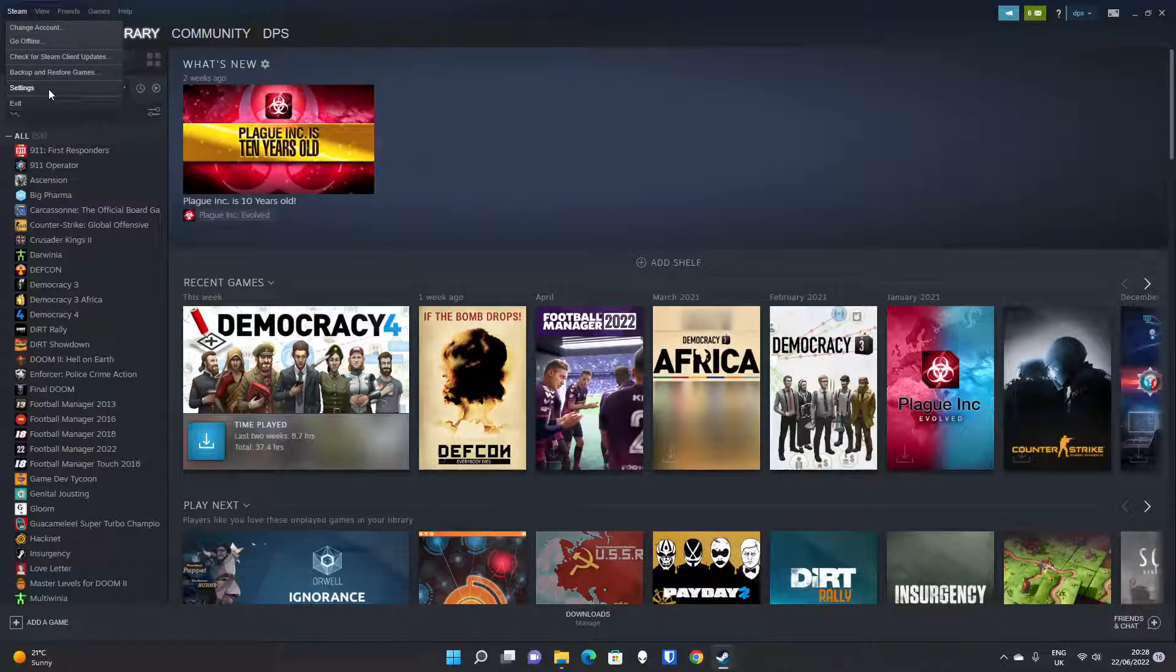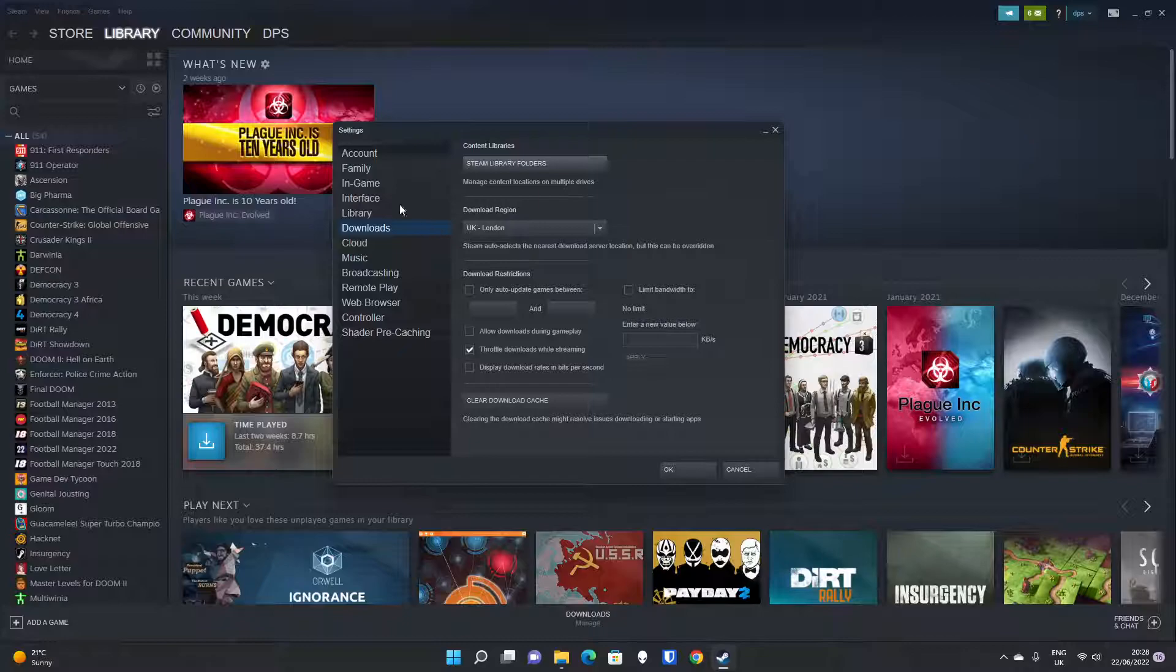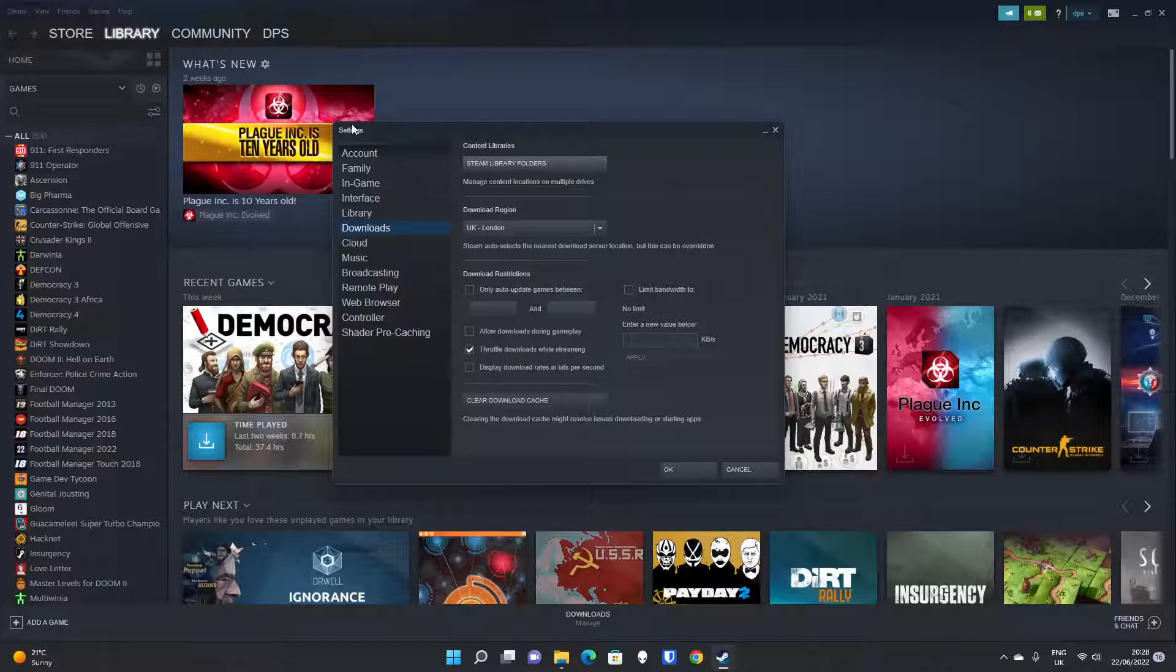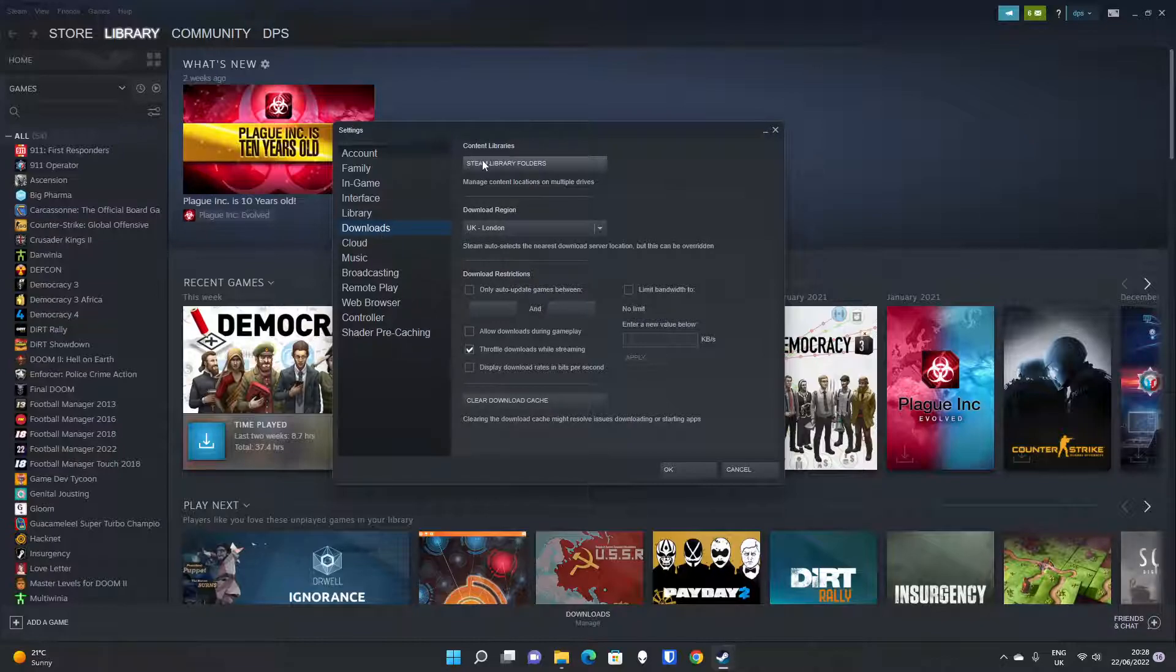By default, the only option in your settings will be your local disk drive where you've installed it, which will currently be your SSD drive. So if you head into Settings and then go down to Downloads, you'll see at the top it says Content Libraries, Steam Library folders.